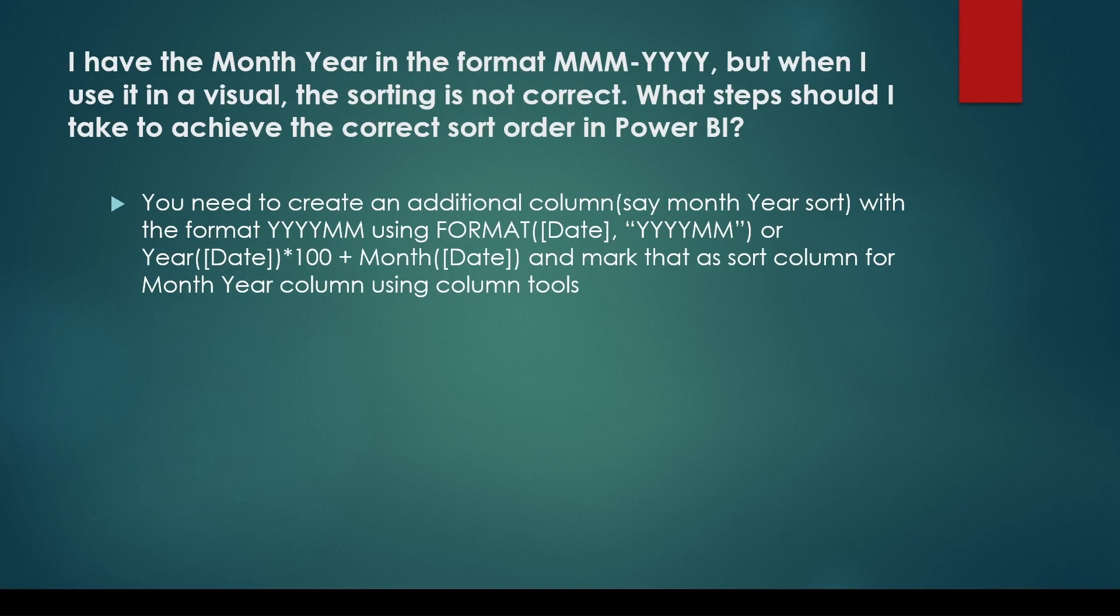Alternatively, you might encounter a scenario where a month year column has format MMM-YYYY but the months don't align properly due to alphabetical sorting. How to correct sort for this month year column?